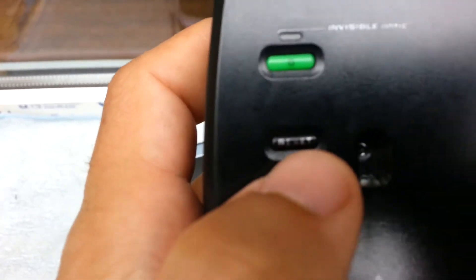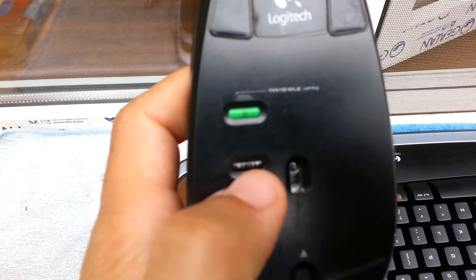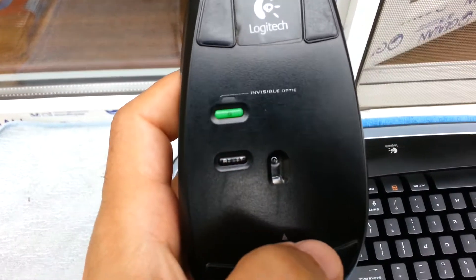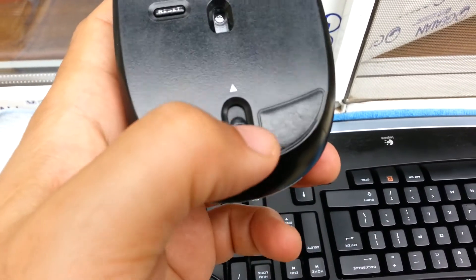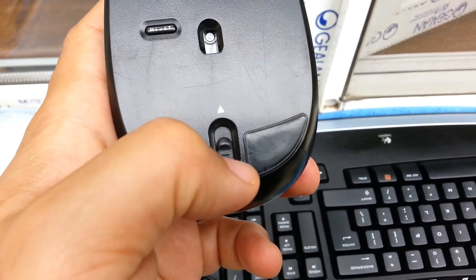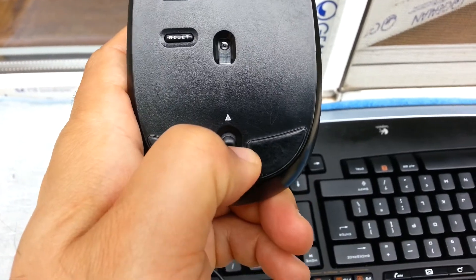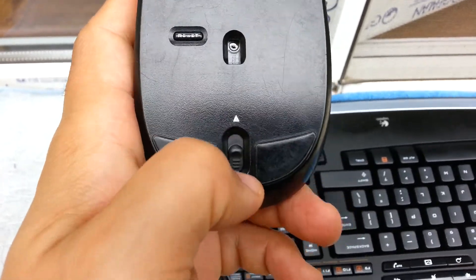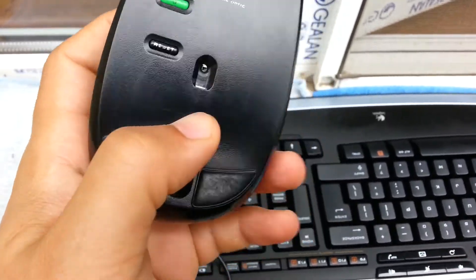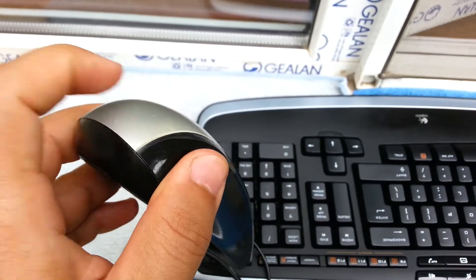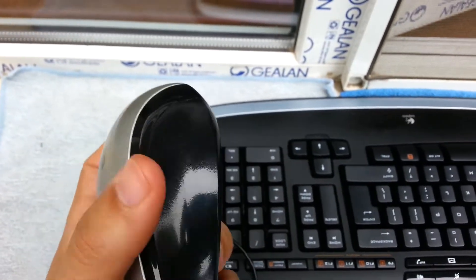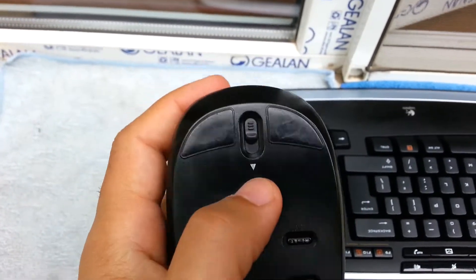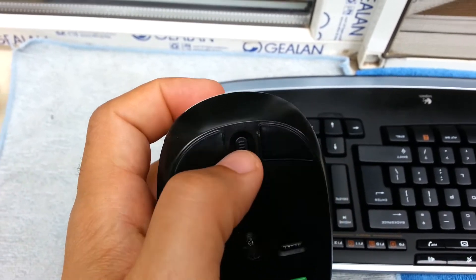We have the reset button and this switch here. You can push the switch forward and the cap will come off like that. Let's see if I can do this with one hand.